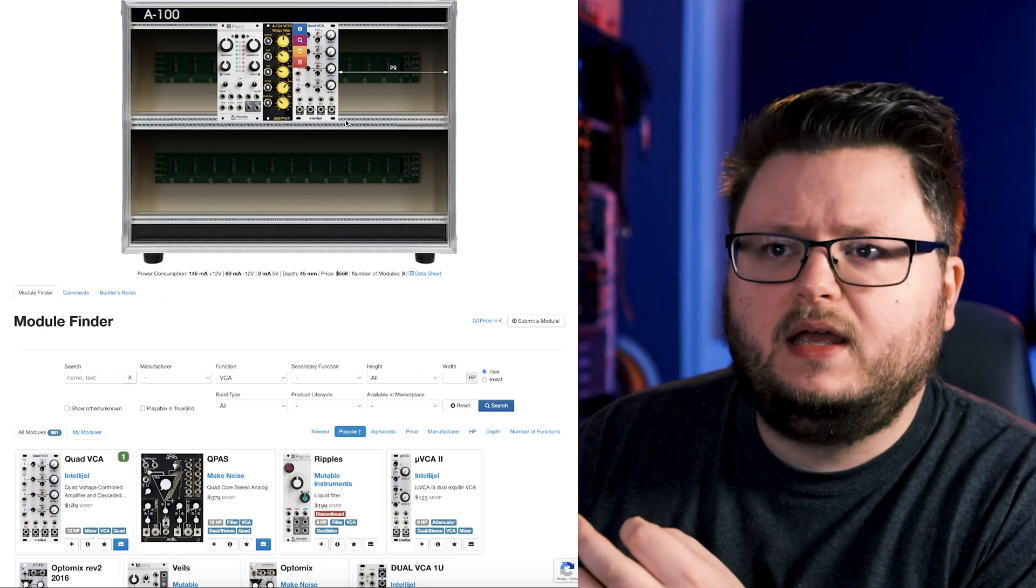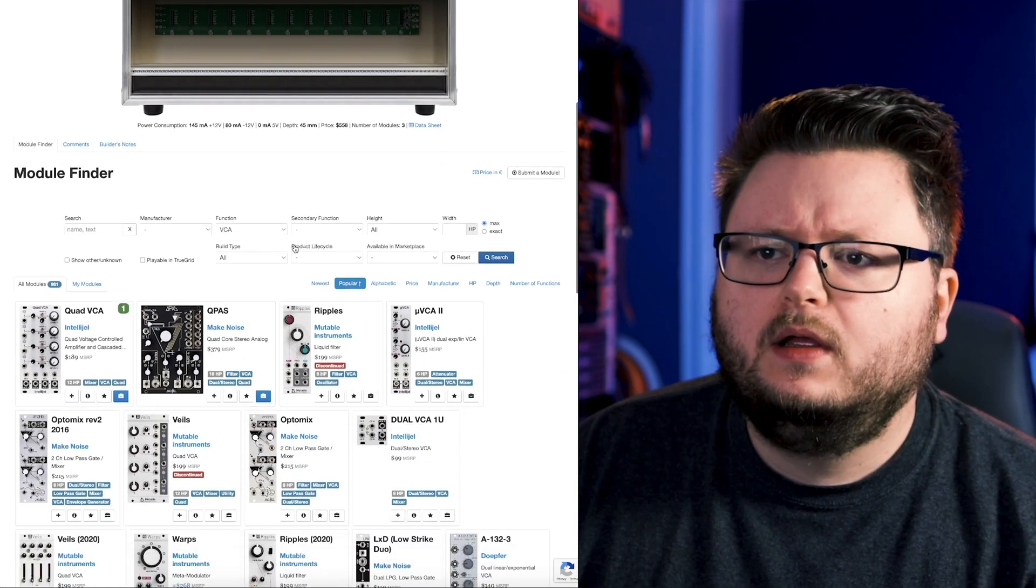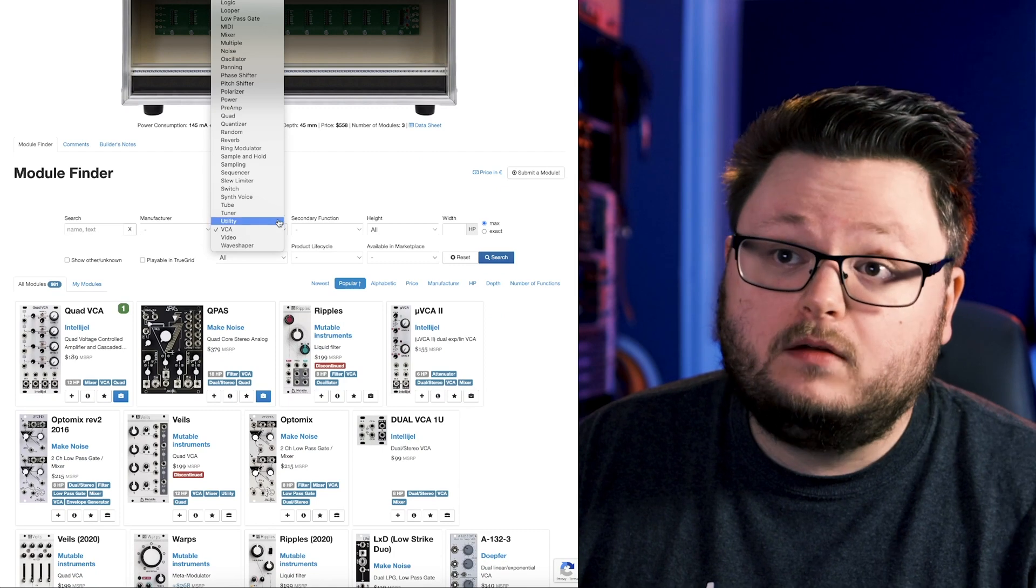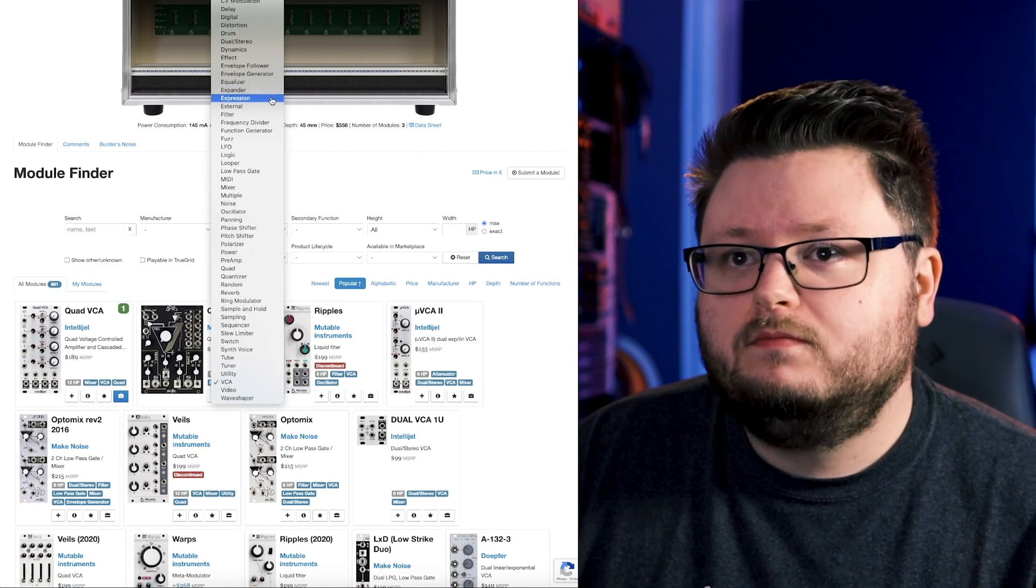But now we need some kind of tool to control how the volume changes. Is it a pluck sound? Is it a long decaying sound? Does it slowly ramp up and slowly go down? And for that, essentially we need an envelope.